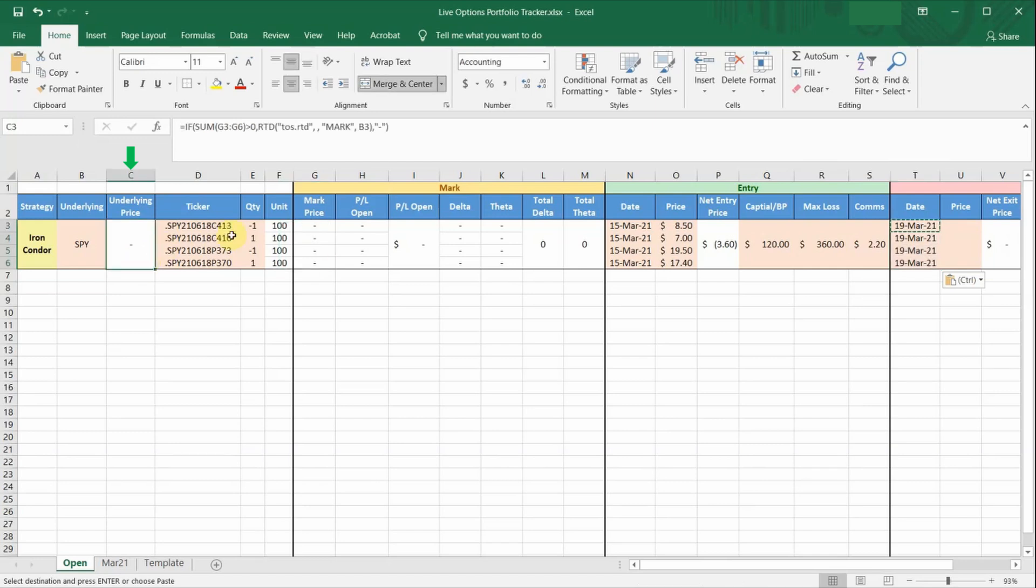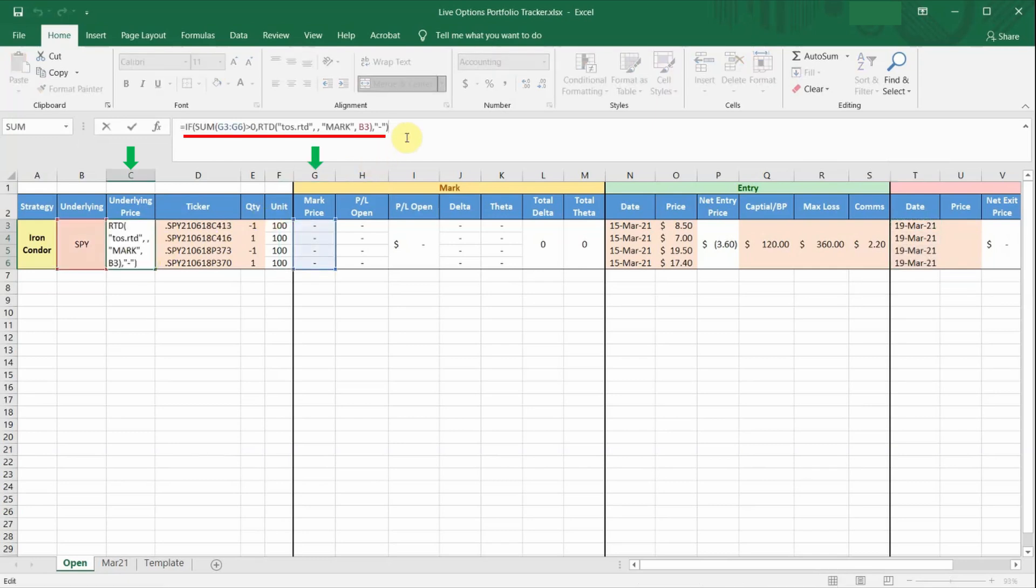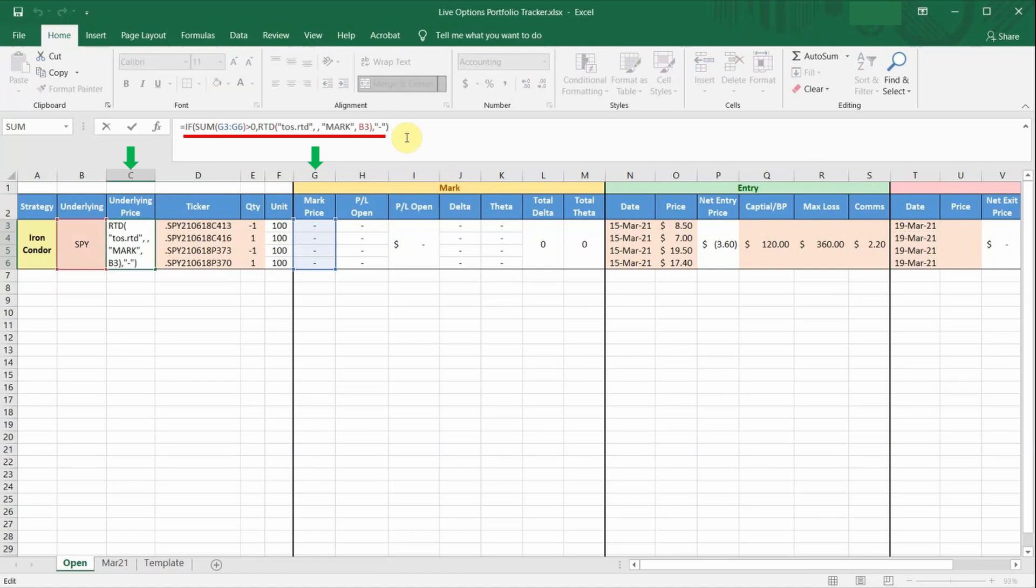If we go back to the conditional formula in column C, as long as there are still live mark prices showing in any of the legs, it means that I still have an open position in my trade, and it will continue to draw live prices for the underlying stock in column C. However, if all the legs are closed, all the mark prices will be gone, and the sum will be zero. And therefore, the else part of the condition will kick in, and you will stop pulling the underlying prices from RTD.